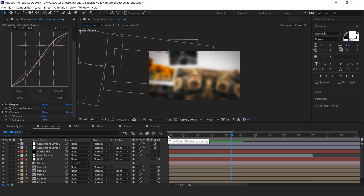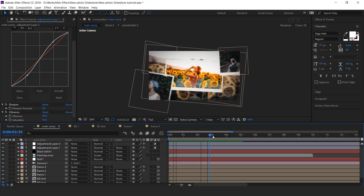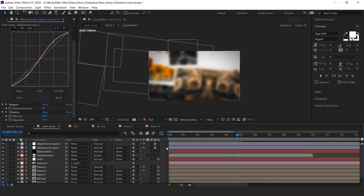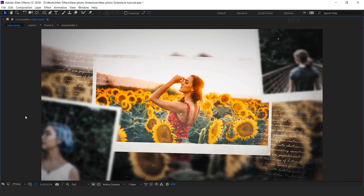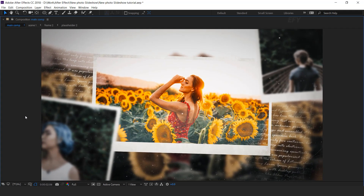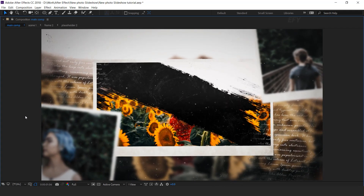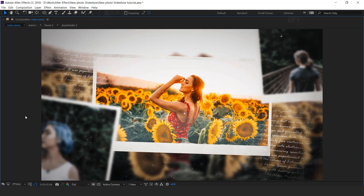It looks good. Our animation is done. Hit 0 to render. For more tutorials, I'll see you in the next video.